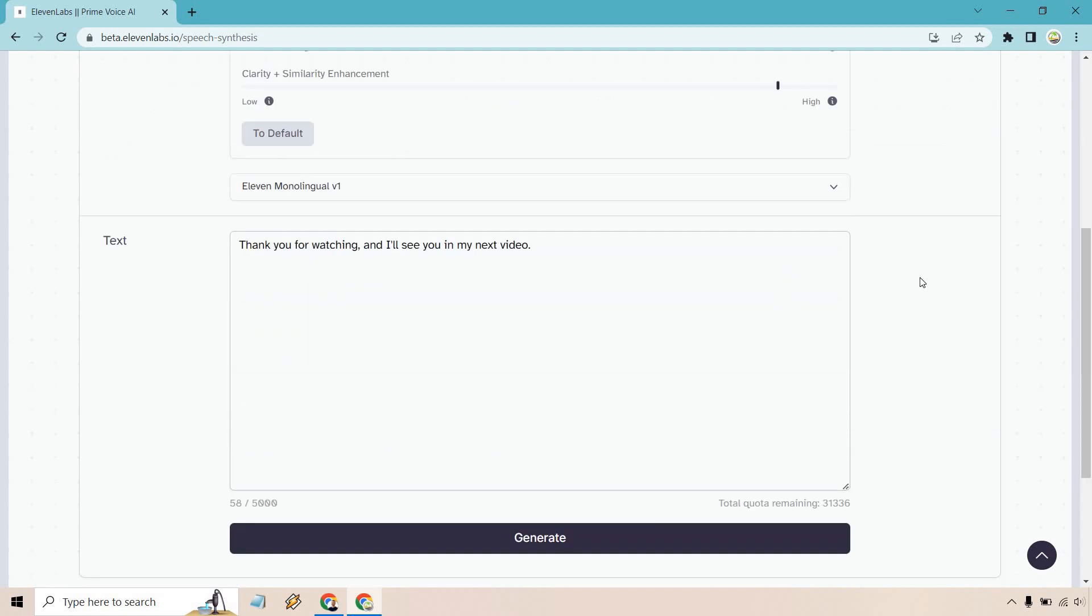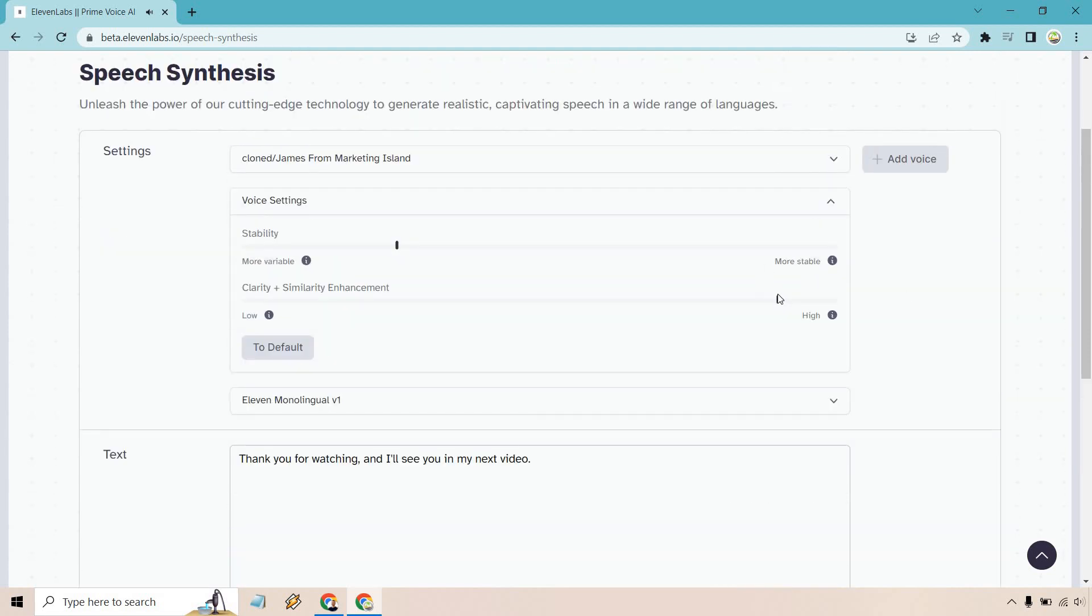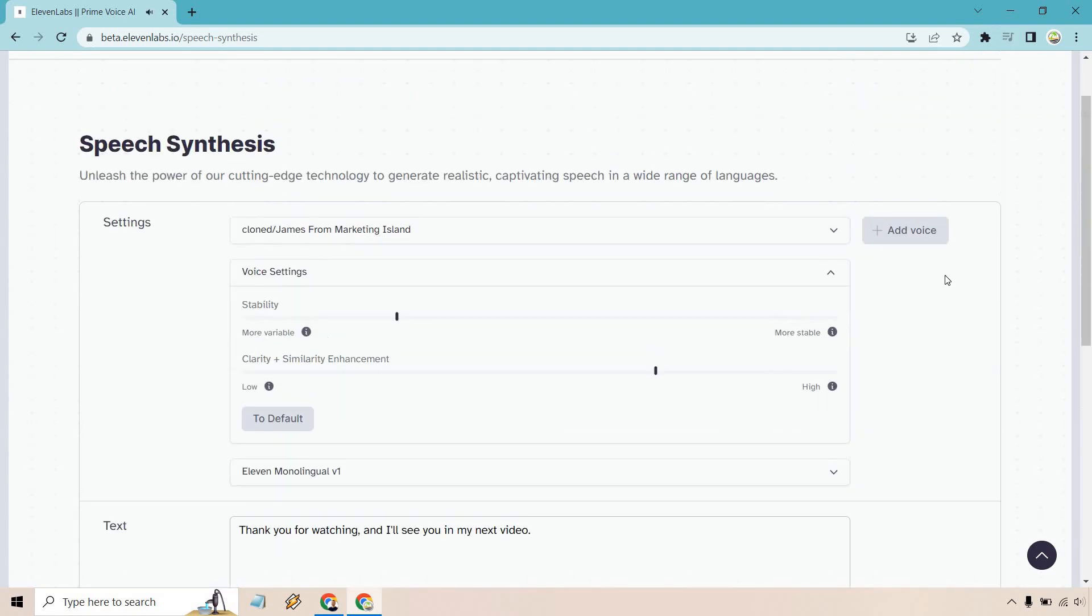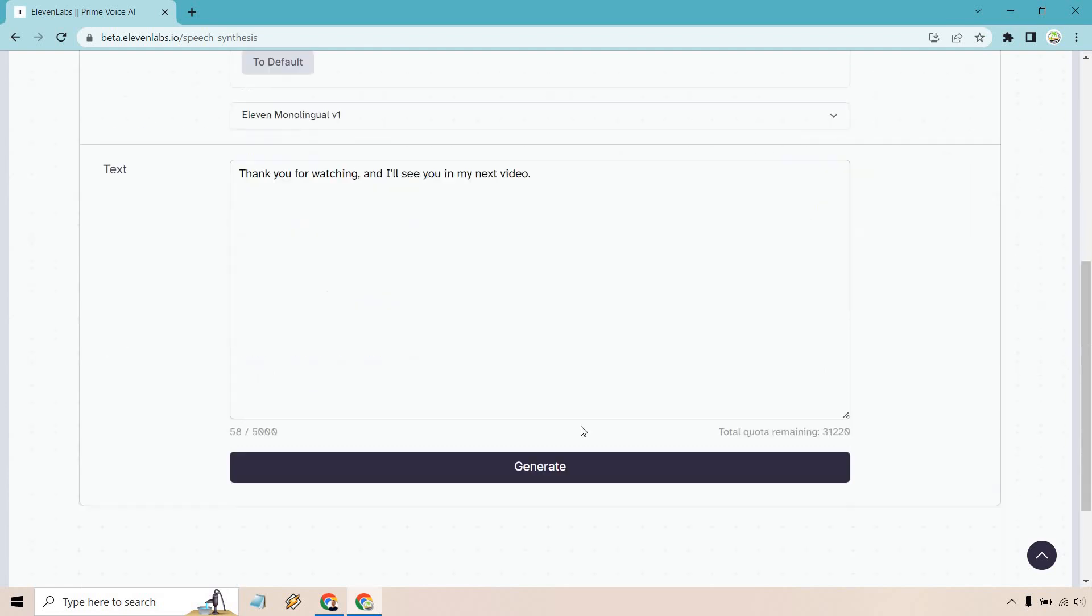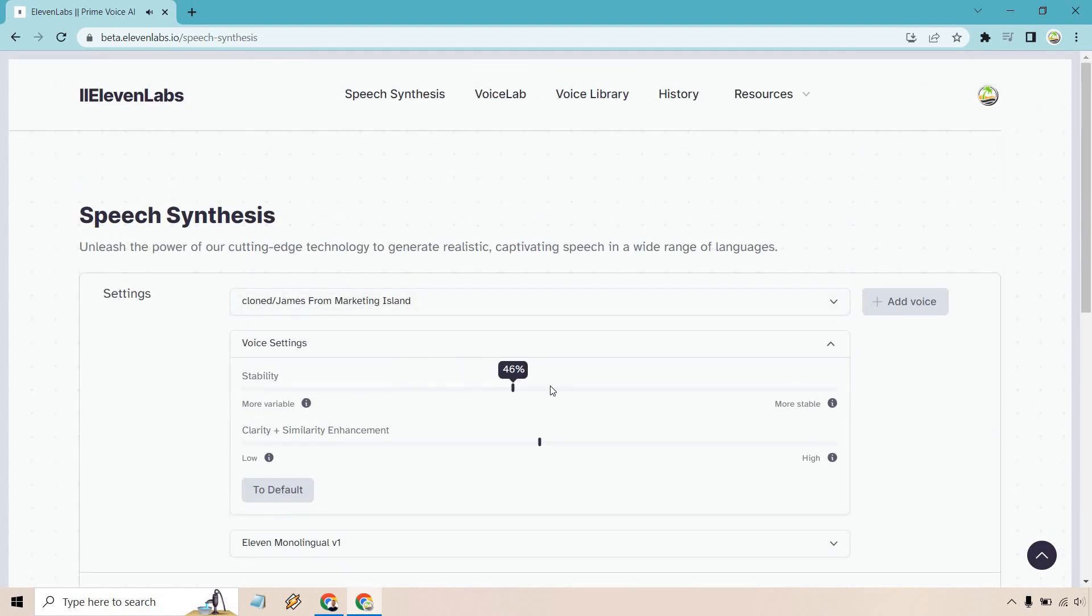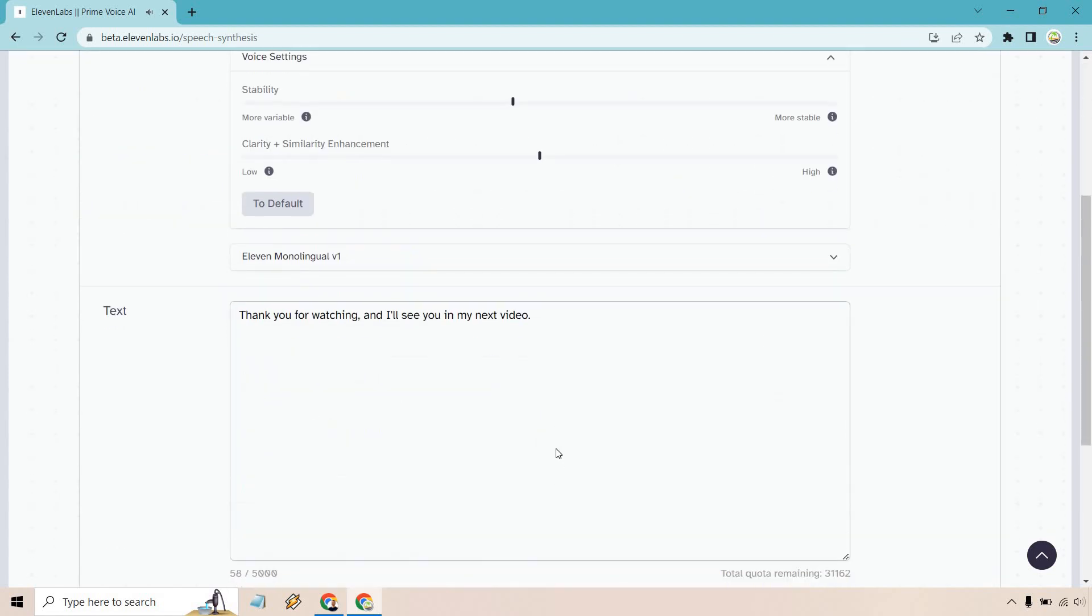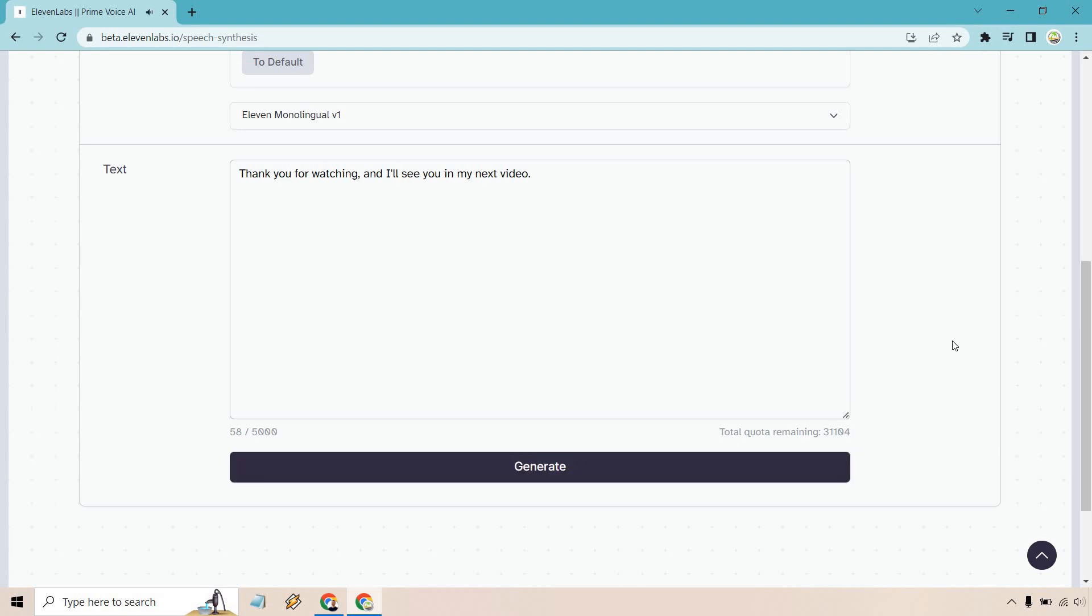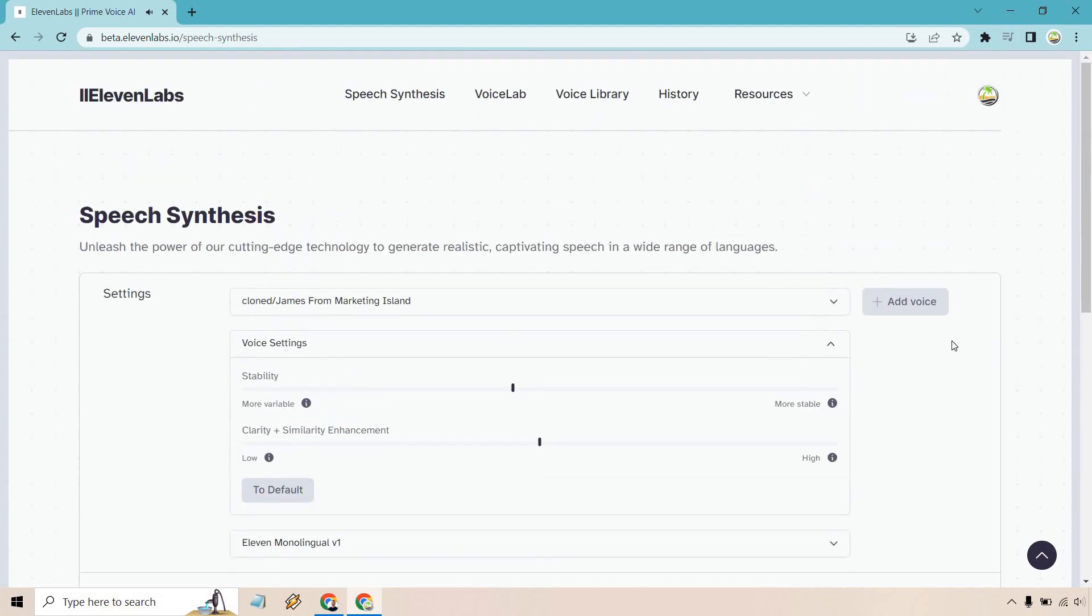How I would normally say this is 'thank you for watching and I'll see you in my next video.' That was like a lot of different voices going on there. Oh my god, I have so much fun with this. That one was okay.